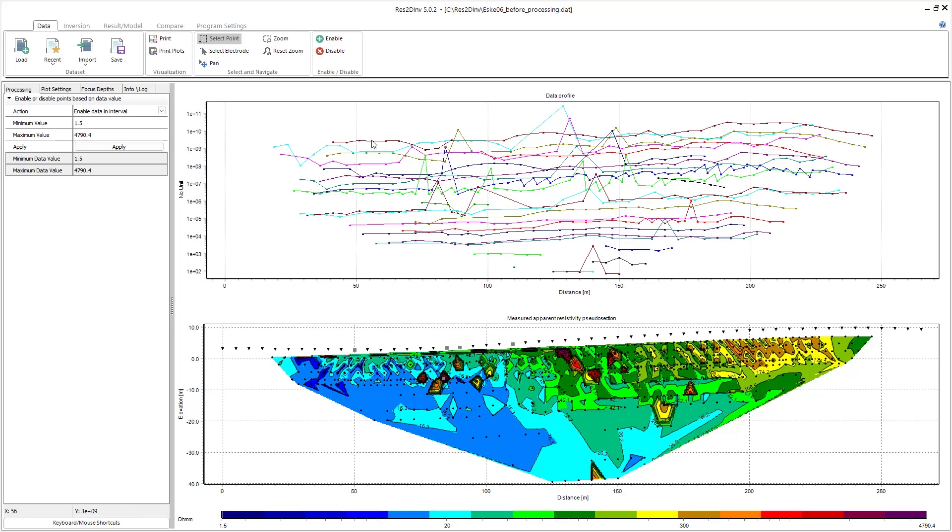However, in today's video I want to show you an additional way of processing your data. If you want to do some data processing post inversion, we can use the error statistics tool.